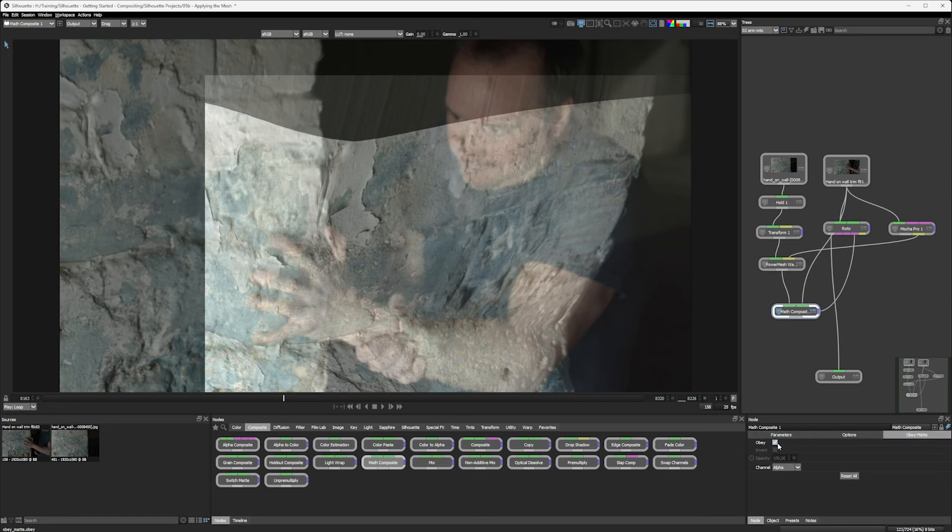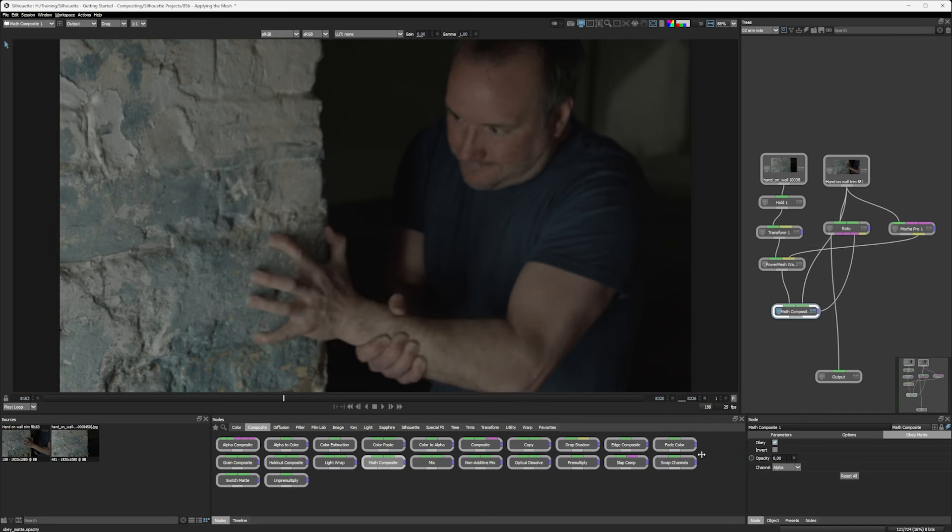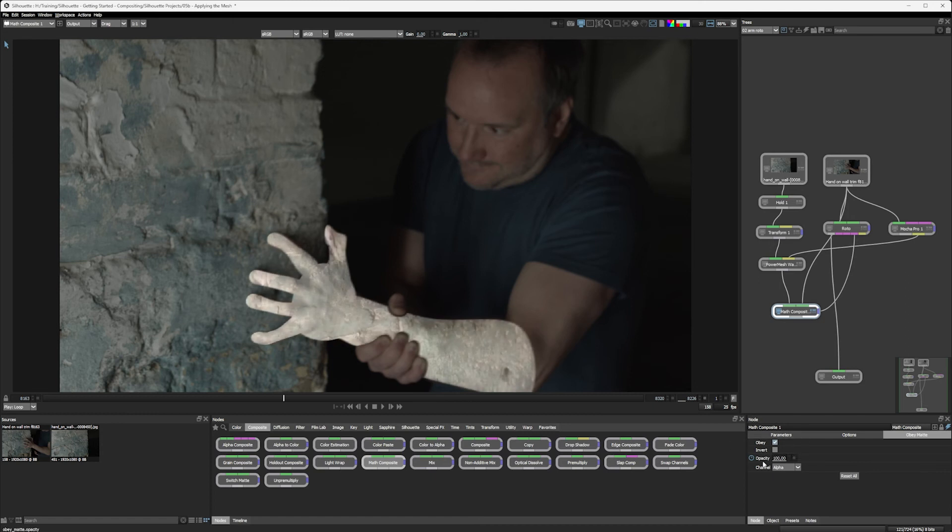So we're going to obey and it's now going to obey the alpha channel. We can blend this in again. Let's keep it a hundred percent for now. We'll change it in a second.